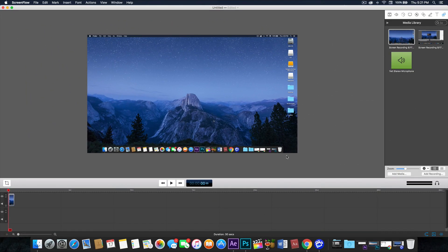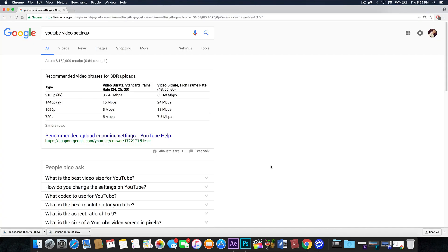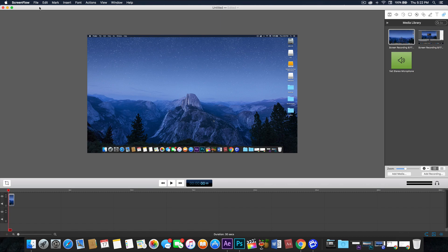Hopefully you have something already recorded so that you can follow me through this. These are the recommended YouTube video settings. I recommend that we export in 1080p, whether it's in 25, 30 frames per second, or 60 frames per second. You're probably confused about this, so just follow me — this is just for reference to know what I'm talking about.